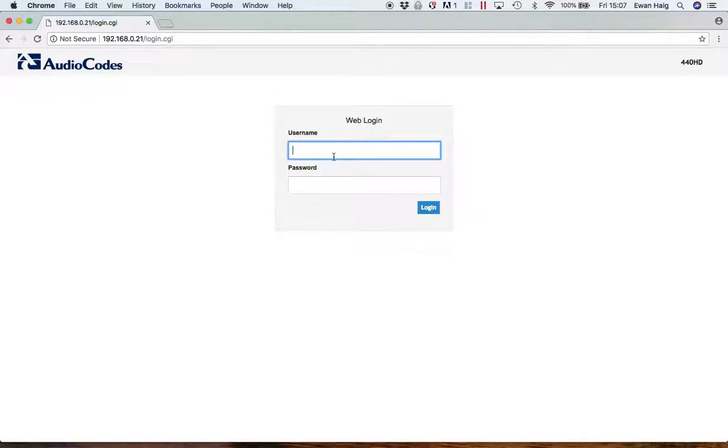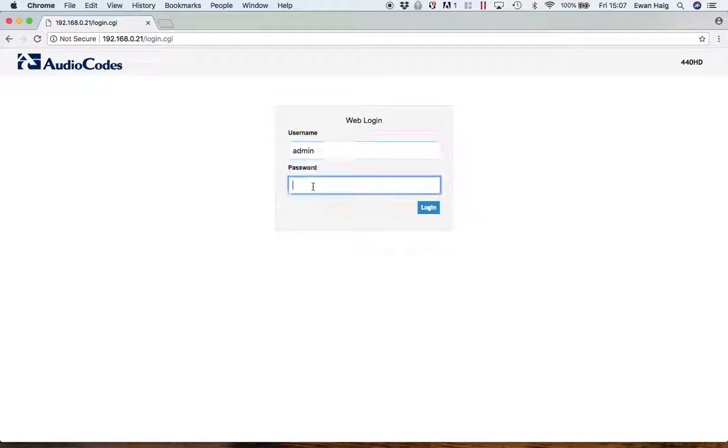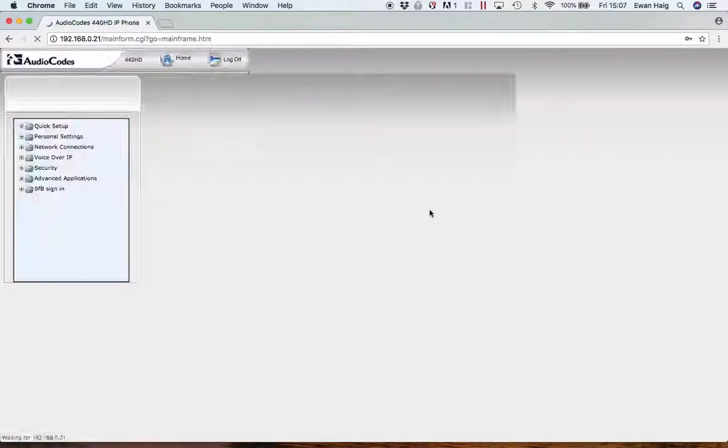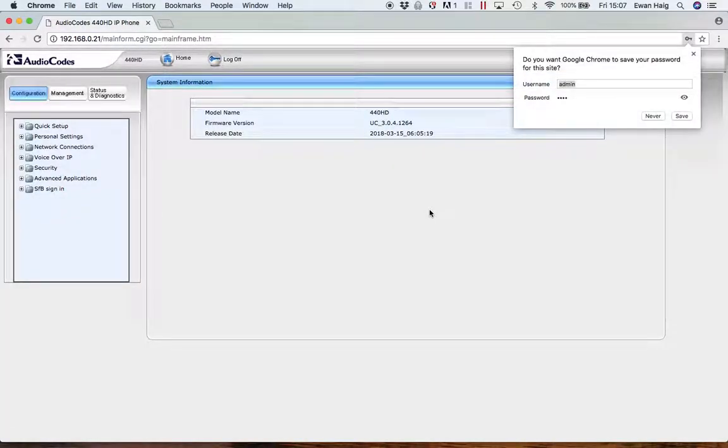I now need to log in. The default username is admin and then the password is 1234. Obviously this can be changed at a later date to something more secure.